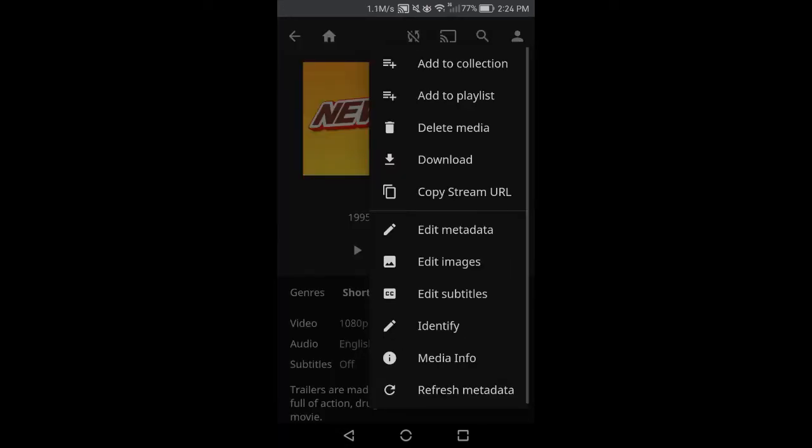You can tap on three dots here to get different options like adding the video to a collection, playlist, delete, download it on your cell phone from laptop, copying the stream URL and share this specific video on other devices to watch quickly, editing the metadata or file information,